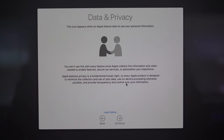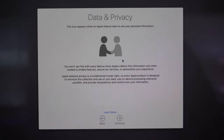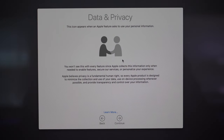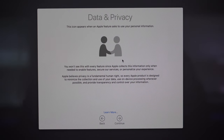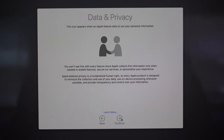This next page is just introducing us to this icon here — whenever this appears on your screen it is indicating that Apple is trying to collect some sort of personal information from you, so it's an important icon to be familiar with if you do care about your data and privacy.